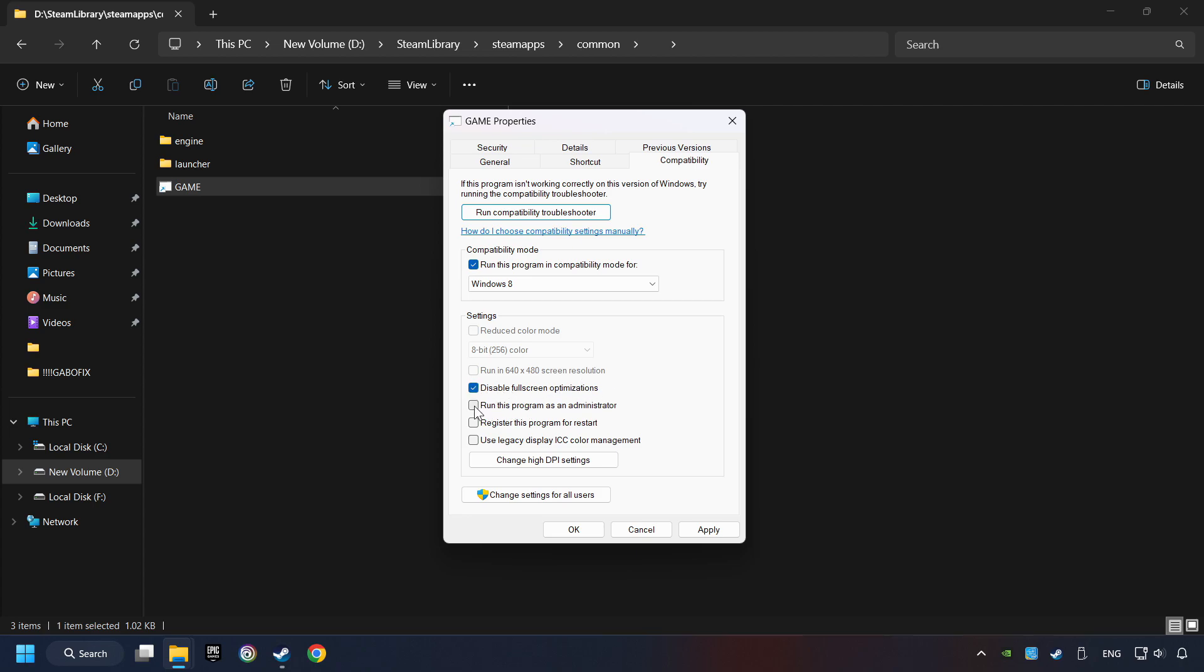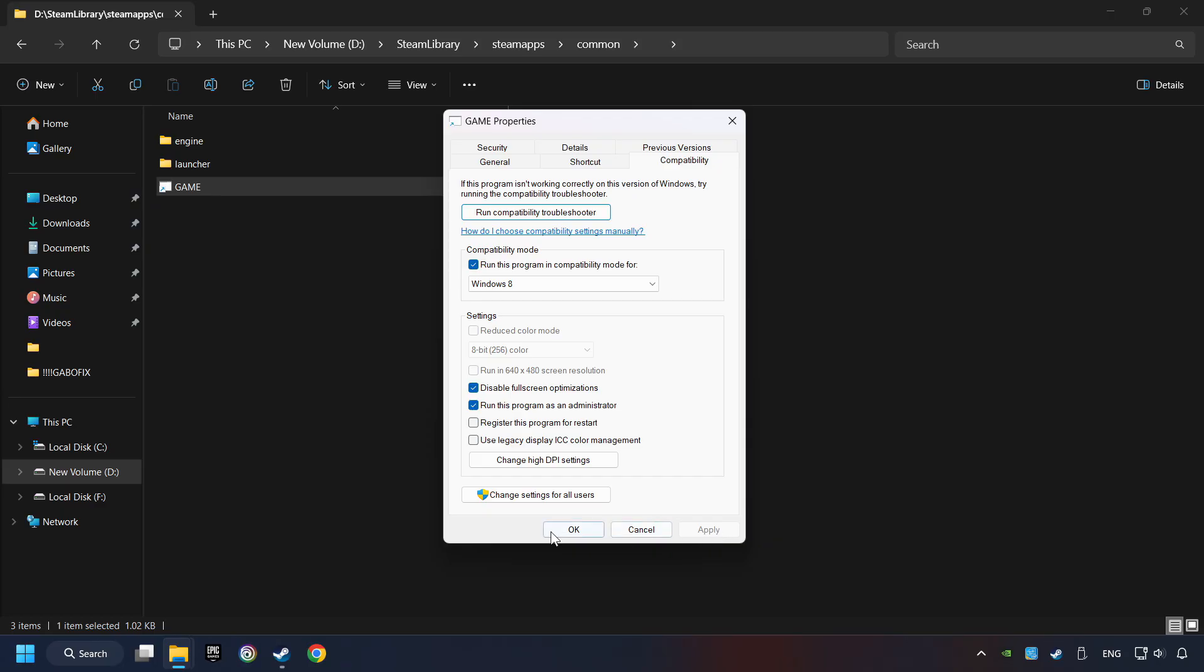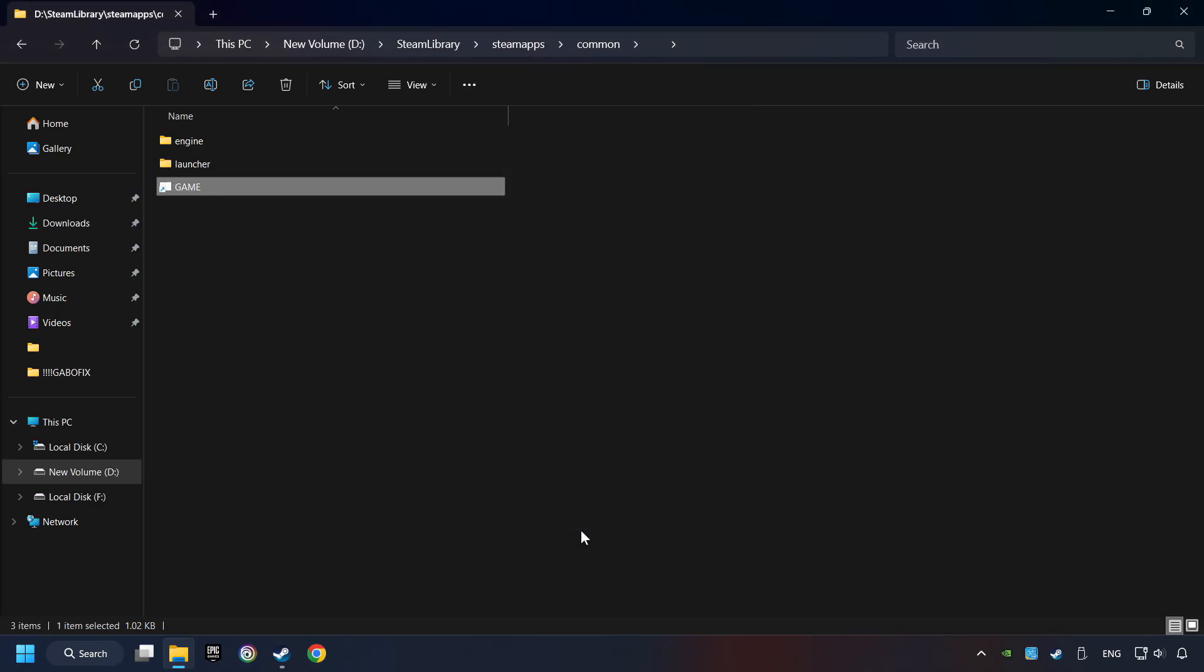The run this program as administrator function doesn't always work. If it's enabled it might cause the game not to start but try it anyway. I only recommend the run in 640 by 480 resolution in the worst case scenario as it significantly decreases the resolution quality. Click on apply and ok and finally you're ready to play the game.